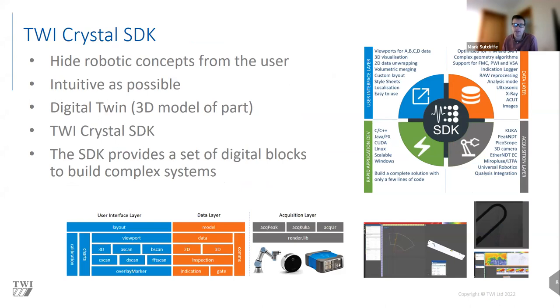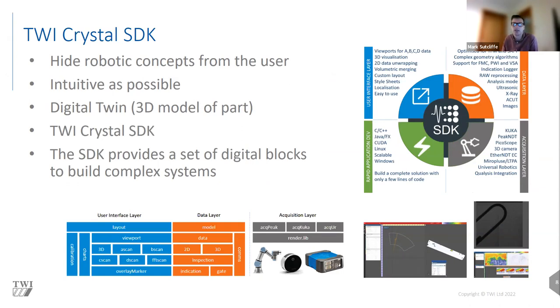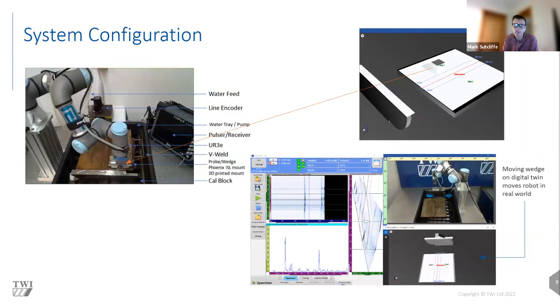This hidden complexity is achieved through our software development kit, the TWI Crystal software development kit. The SDK allows for abstracting much of the complexities from the end user while keeping the user interface intuitive. The SDK provides a set of digital building blocks to build complex but easy to use systems. It allows for rapid application development as it includes all the tools needed to support a wide range of devices and robotic systems including both KUKA and Universal Robotics.